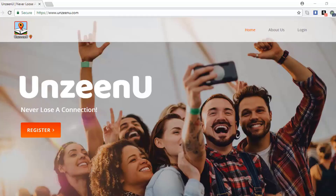Welcome to this UnseenYou.com video tutorial. In this tutorial I'm going to explain a few things about the site.